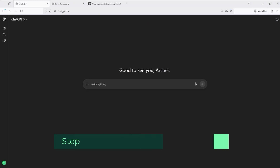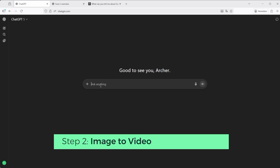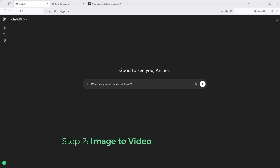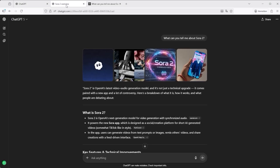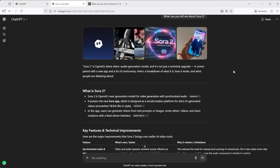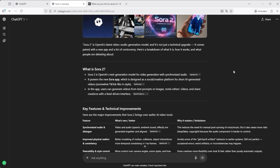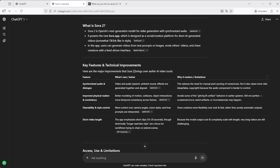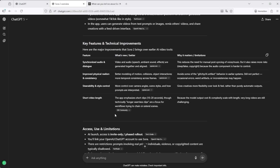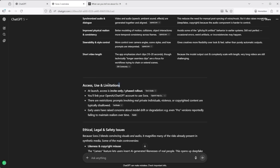Now onto the part that really matters: image to video, because that's the field I actually work in. Text to video may be impressive for isolated clips, but if you're aiming for visual consistency across multiple scenes, it still feels too random. Even the most detailed prompt can't fix that. But if you start with a single image — ideally with a defined end frame too — you can guide the AI much more precisely. That's where things get interesting.